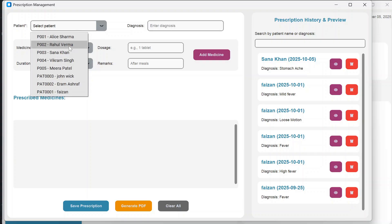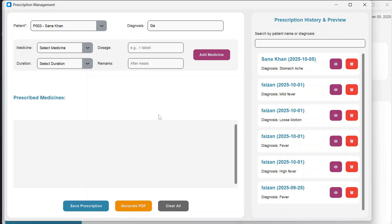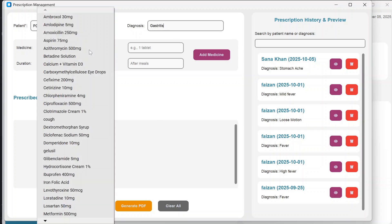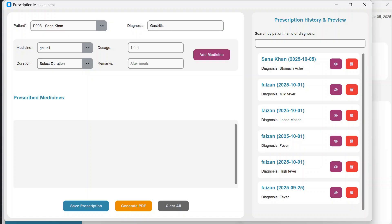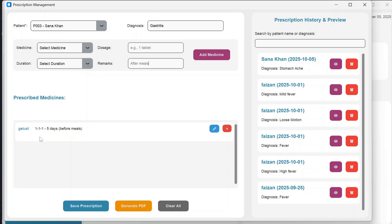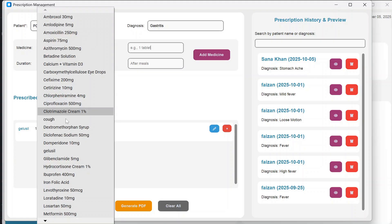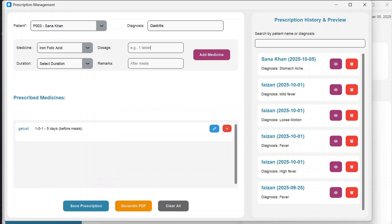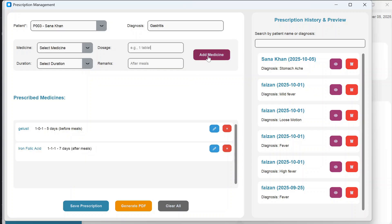In Prescriptions, select a patient — for example, Sana Khan — and enter the diagnosis like gastritis. Then select the applicable medicine, mention the dosage such as three times a day, select the duration like five days, choose before meals, and click Add Medicine. You can use the pen icon to edit the dosage — for example, changing to two times a day — and click Update Medicine.